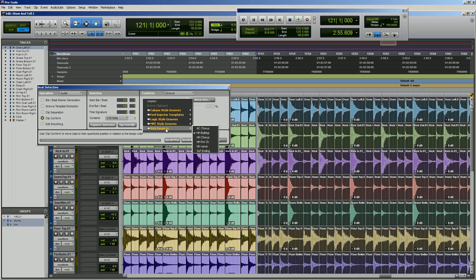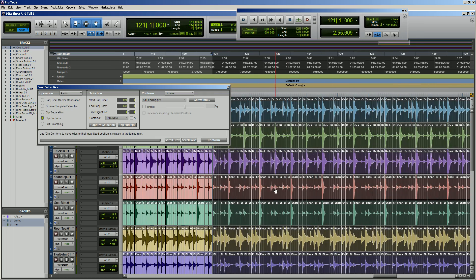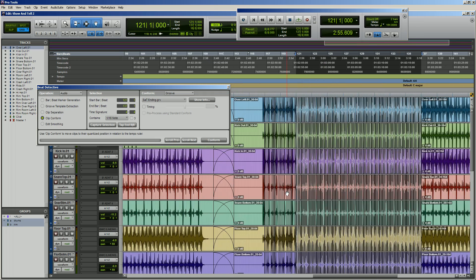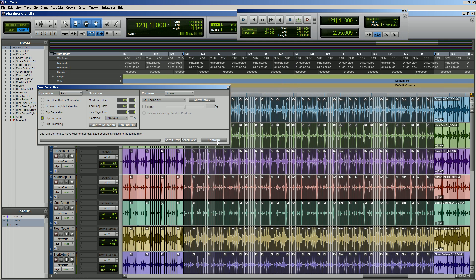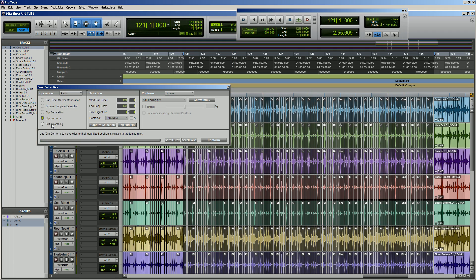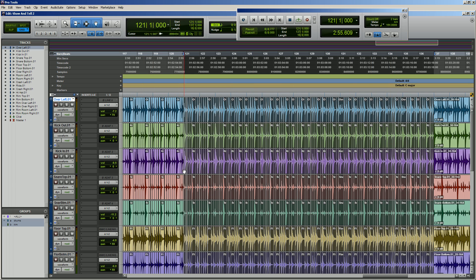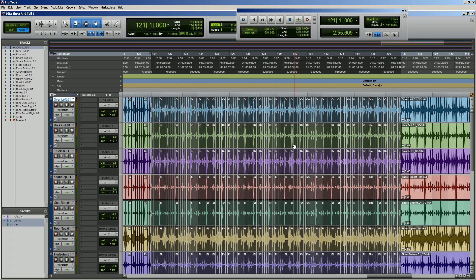Now I'm going to go to click conform and instead of a standard quantize, I'm going to grab my saved template — which is our ending groove. We've got it set, so I'll click conform. I like to zoom out and watch to make sure it doesn't mess anything up, because sometimes things get wacky. Conform looked really solid. Go to edit smoothing, choose fill and crossfade, I do two milliseconds — preference I suppose — and click smooth. We've now applied our groove template to this entire section without having to manually pocket it.